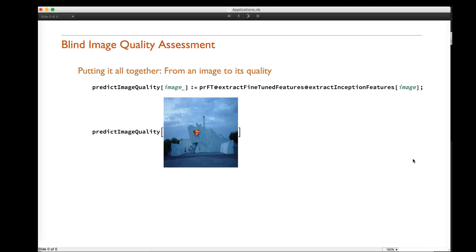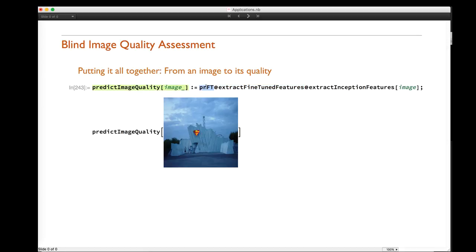Now we assemble everything into the final predictor. The quality prediction function is simple: it takes an image as input, computes the Inception features, then computes the fine-tuned features, and finally runs through our predictor to perform the regression. To conclude this blind image quality assessment example: giving an image of a Superman house returns a score of 54, corresponding to a fair image.